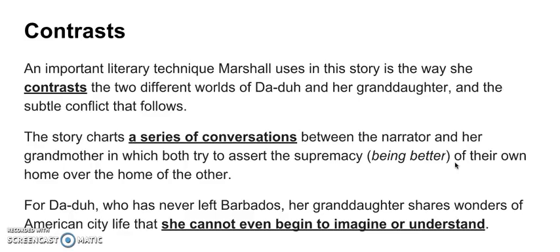The story charts a series of conversations between herself and her grandmother, in which both characters try to assert the supremacy — or being better — of their own home over the home of the other. So both try to prove that their home, either New York or Barbados, is better than the other. And they do this by showing off about what they have in their own home towns.